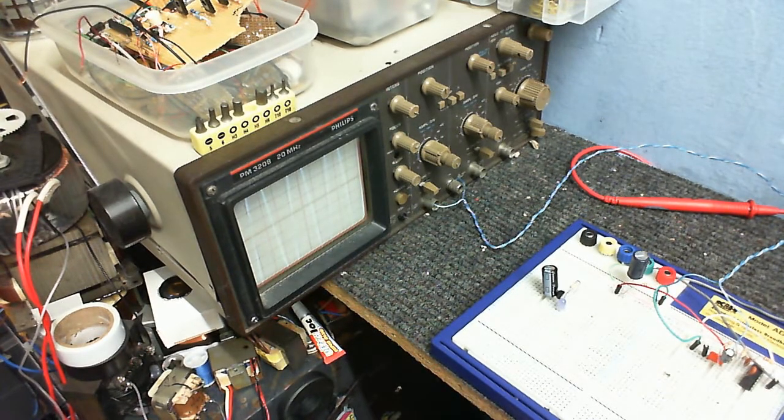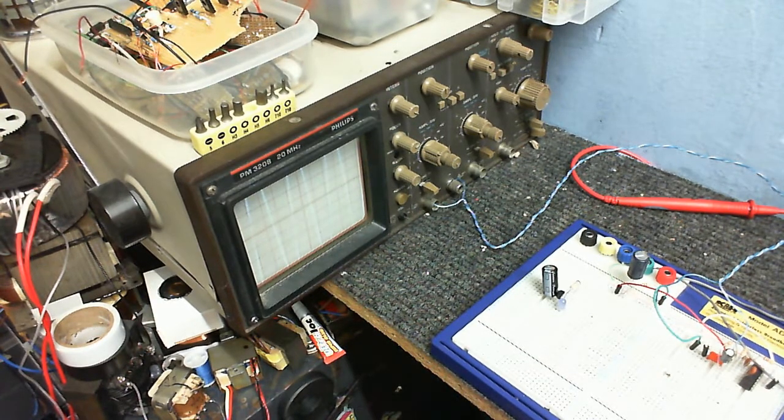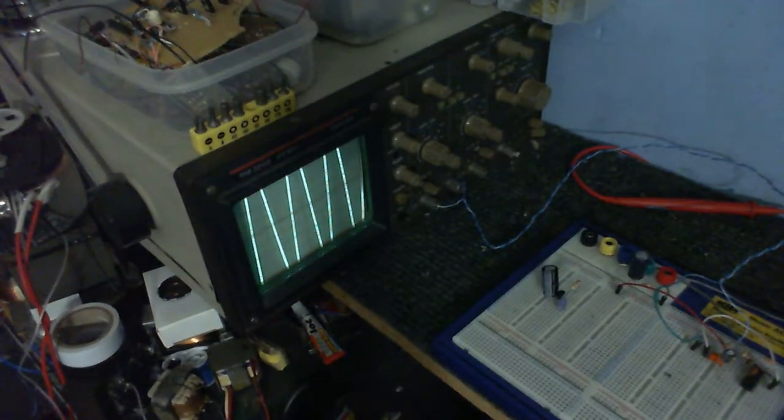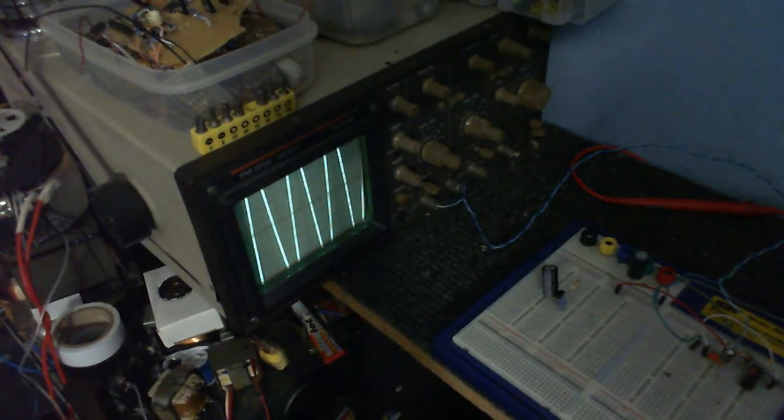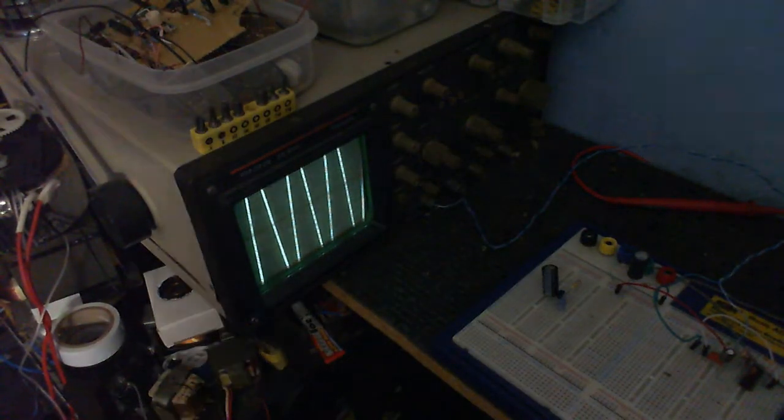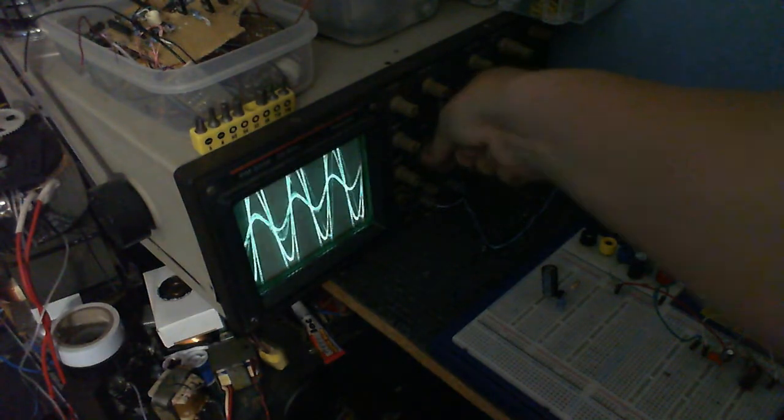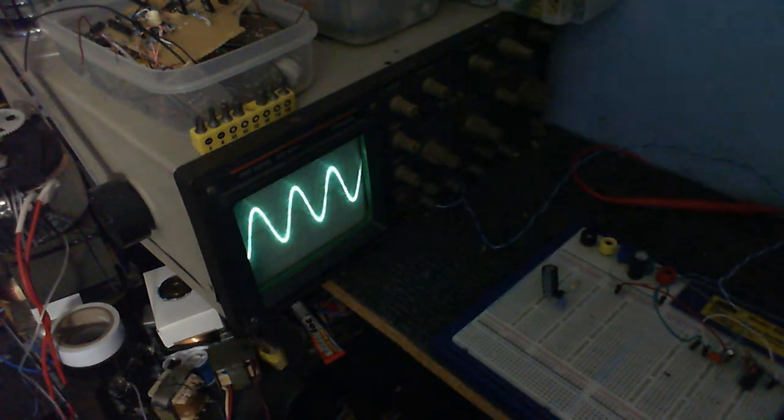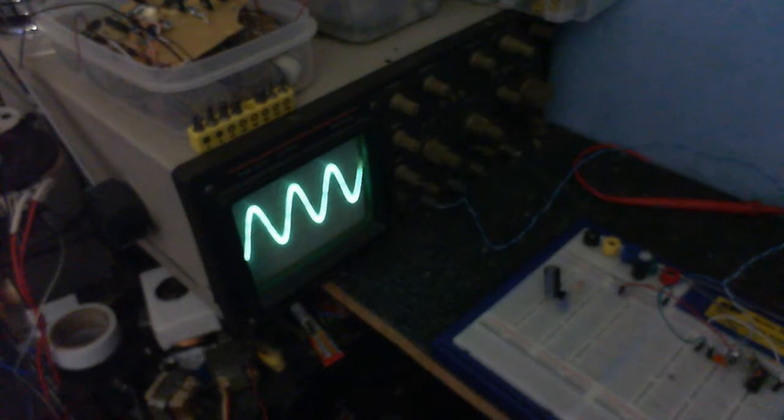Now, for some reason, this camera has a terrible trouble seeing my scope screen. I'll just adjust the lighting here, so you can see it a bit better. Okay, let's just adjust that. And as you can see, we have a nice, clean sine wave.